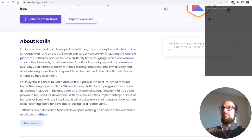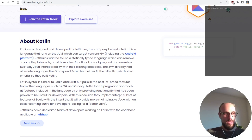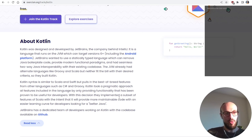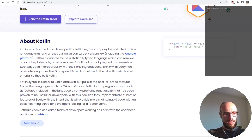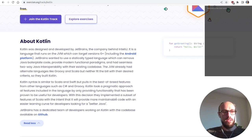The language was developed to cut down on the amount of code needed to satisfy requirements, but without having to start from scratch. They wanted a language that is interoperable with all the code they had written in Java, which makes a lot of sense. The JVM already had alternate languages like Groovy and Scala, but neither fit the bill with their desired criteria, so they built Kotlin.